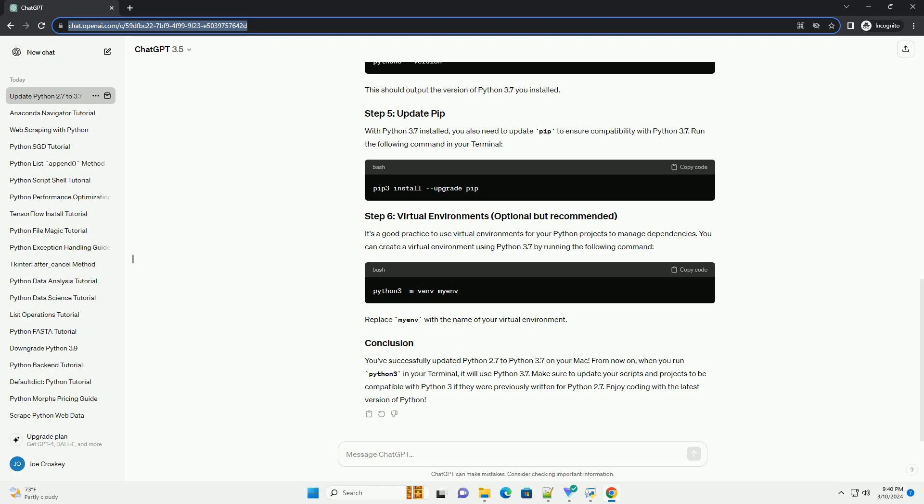Homebrew is a package manager for macOS that simplifies the process of installing software. If you don't have Homebrew installed already, you can do so by running the following command in Terminal. Follow the on-screen instructions to complete the installation. Once Homebrew is installed, you can use it to install Python 3.7. In Terminal, type the following command — this will download and install Python 3.7 along with its dependencies. After the installation is complete, verify the installation by running the version command.